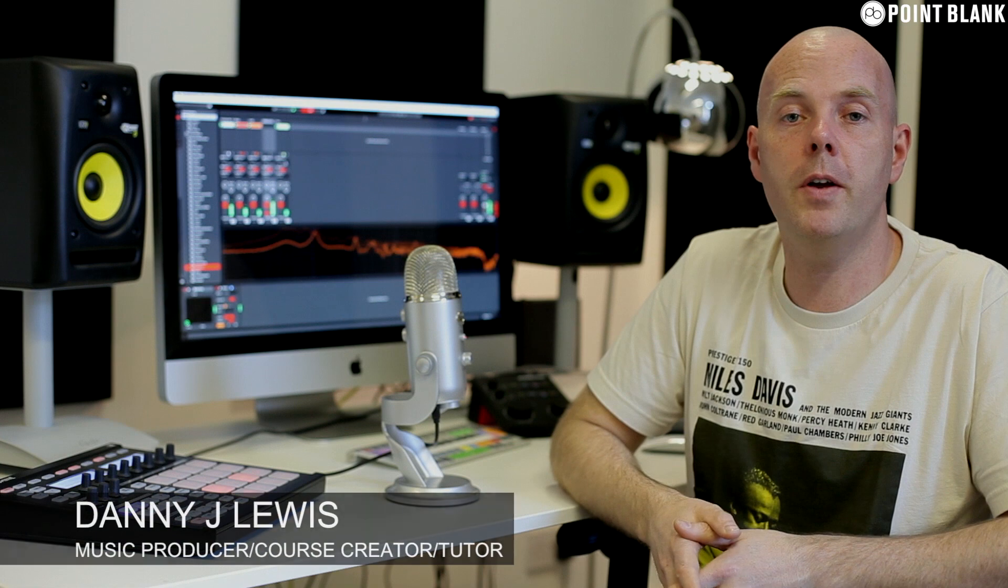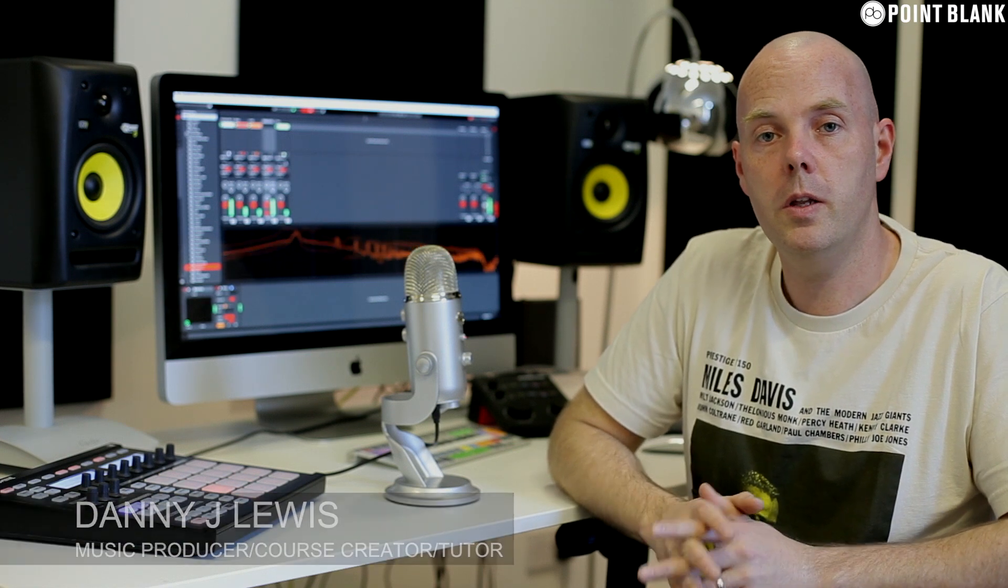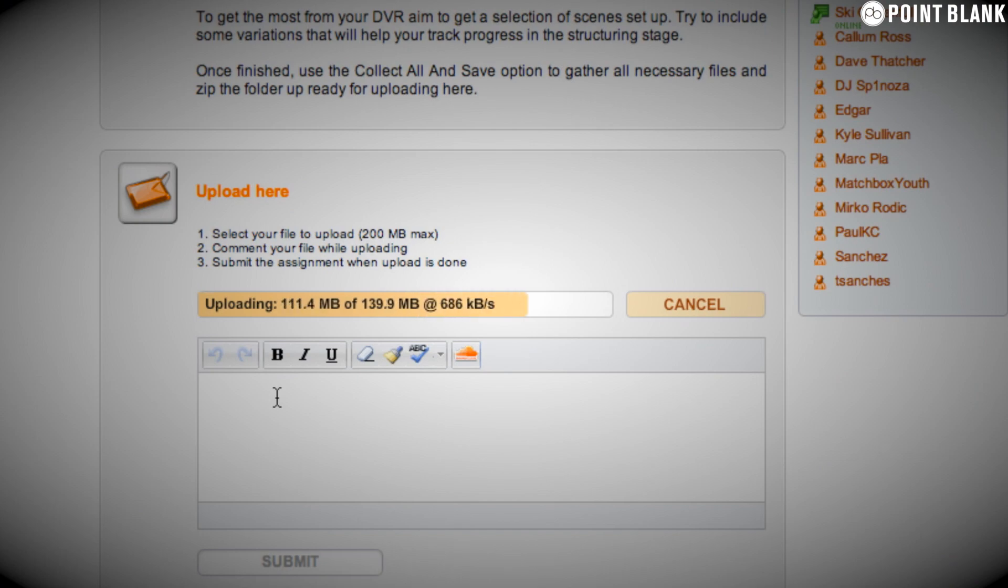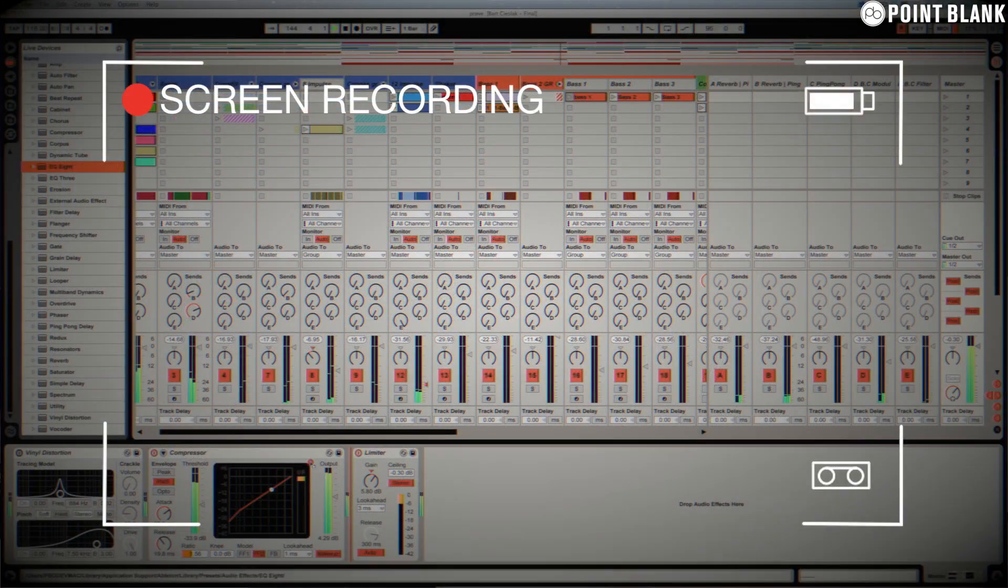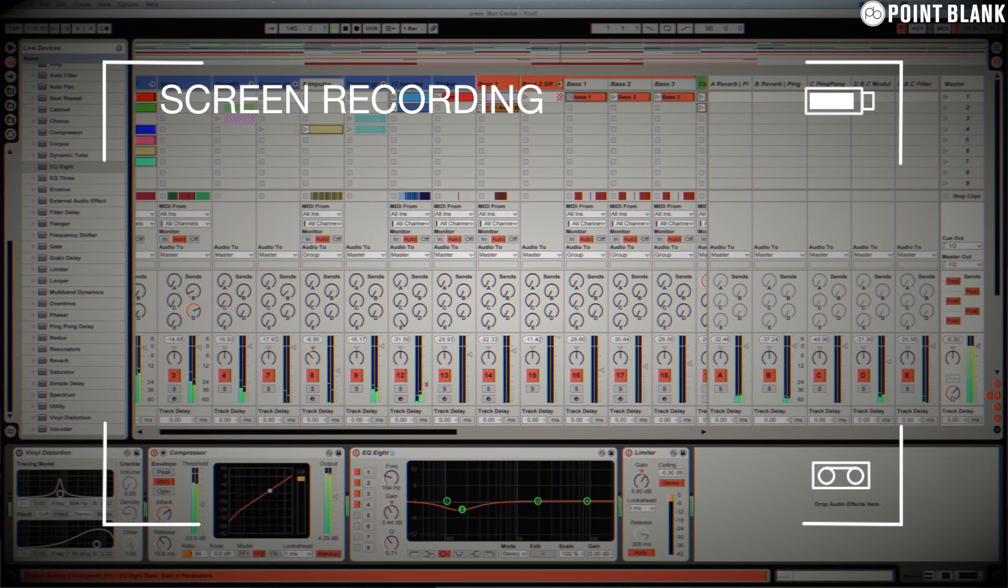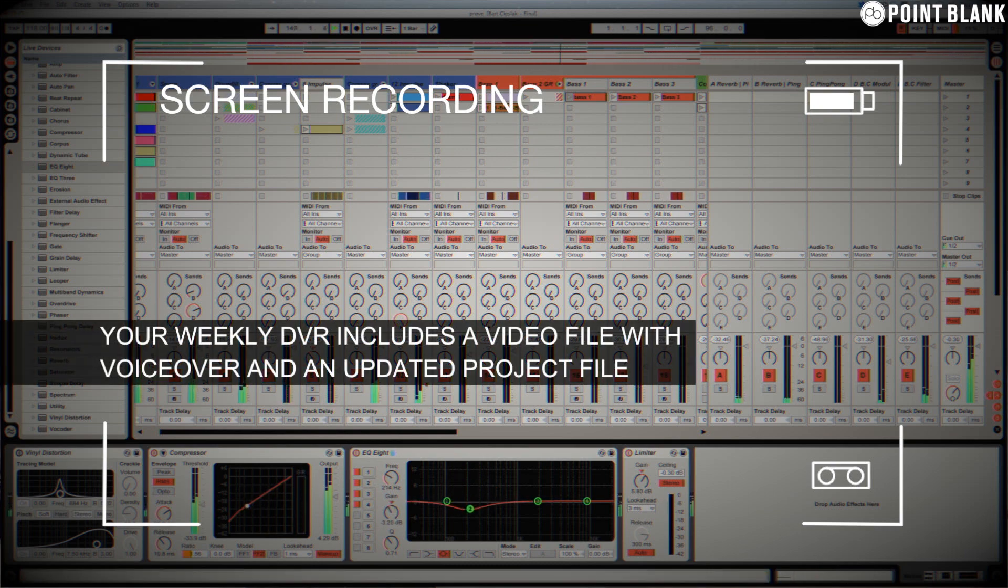DVR stands for Direct Video Response and the concept is really simple. You upload your Ableton, Logic, or Cubase project file to your tutor. He downloads it and then pushes record on the screen capturing software and evaluates your work, so basically giving you one-to-one feedback.